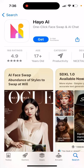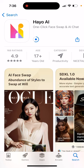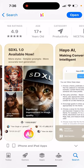What is Hayo AI app? Let's check it out. To install, just tap Get and use double-click to install it. AI face swap, abundance of styles to swap at will, more styles, simpler prompts.